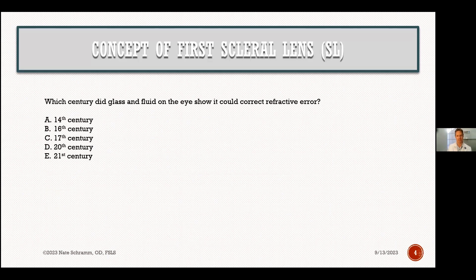Here's a question for you. Which century did glass and fluid on the eye show it could correct refractive error? Was it A, the 14th century; B, the 16th century; C, the 17th century; D, the 20th century; or E, the 21st century? You might think 20th century, but actually in 1508, da Vinci filled a bowl with water and placed a man's face into it, and that man could see clearly for the first time — though obviously not a practical way to wear a contact lens.